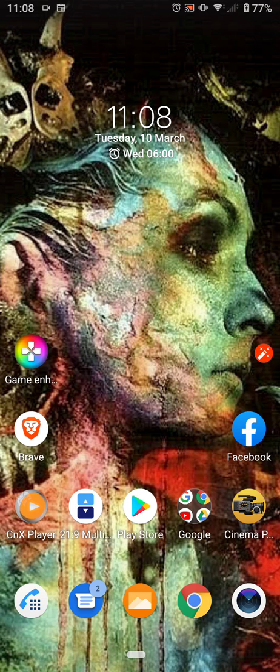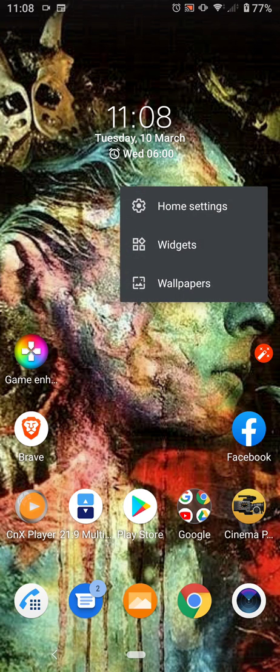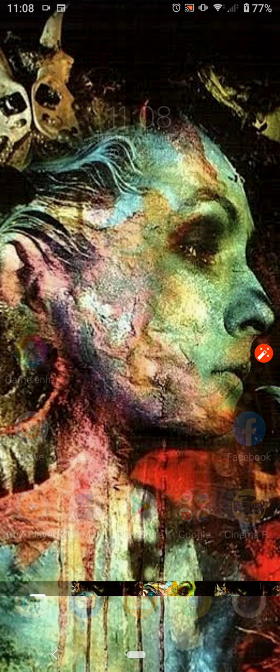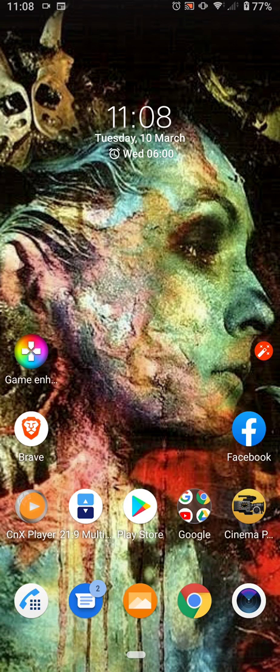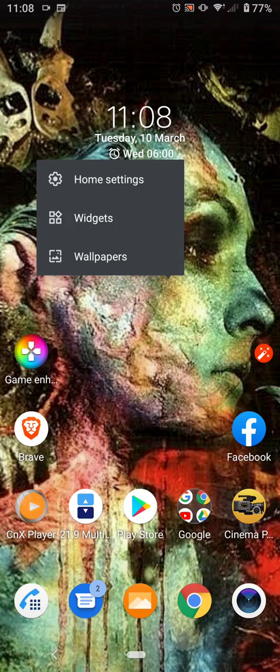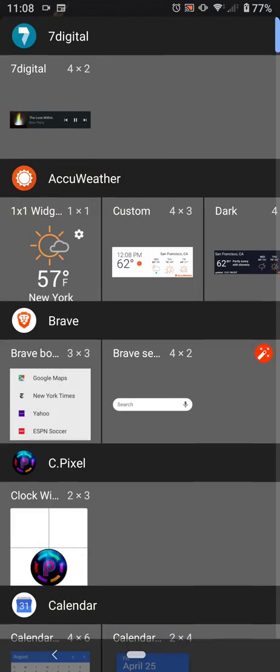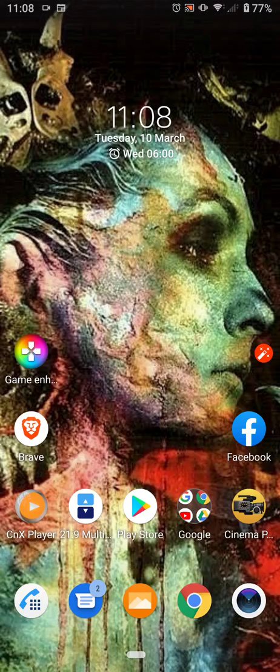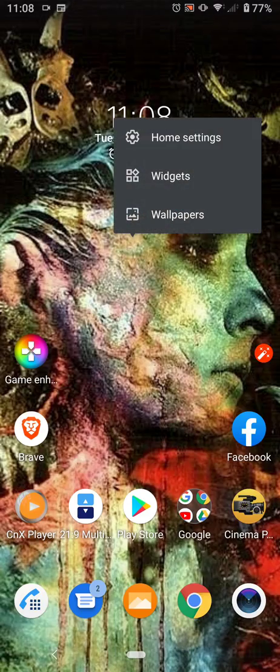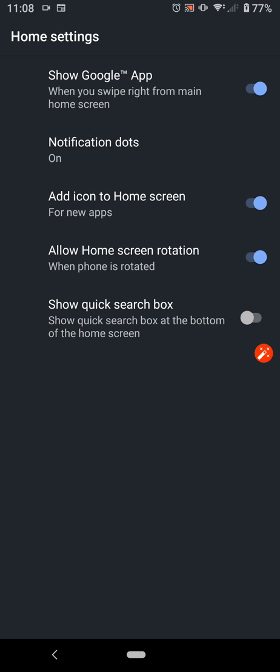As you can see, long press on the screen, we just get our wallpapers, we get our widgets, basic home settings, and that's it, nothing else.